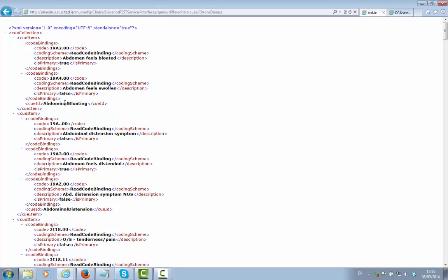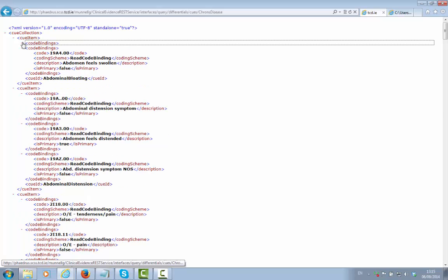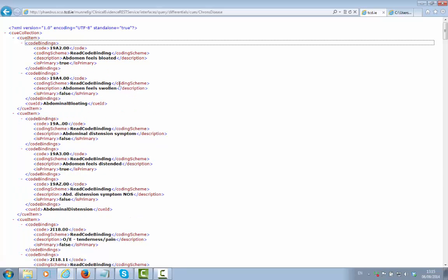Again, we have an ontology concept ID that represents each cue with associated code bindings that may represent that particular cue.